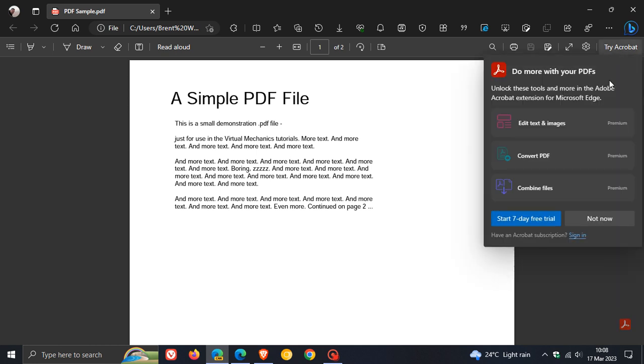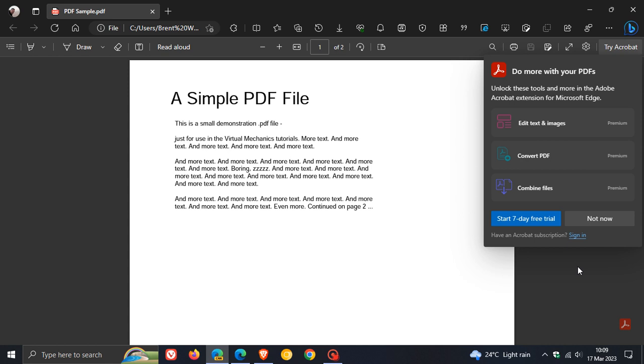Now this is not a free feature and obviously you would need to be a premium user where you can edit text and images, convert PDF, combine files, and you can start the 7-day free trial or sign in if you have an Adobe subscription.